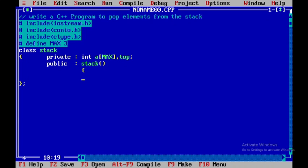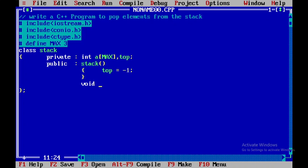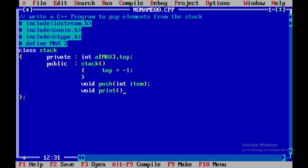Within the public part I will be declaring a constructor. Within this constructor I will be initializing top equal to minus 1. In addition to that I will have a member function called push, within which I will be passing item as the argument, and I will also have one more member function called pop. These are the member functions declared within the class called stack.